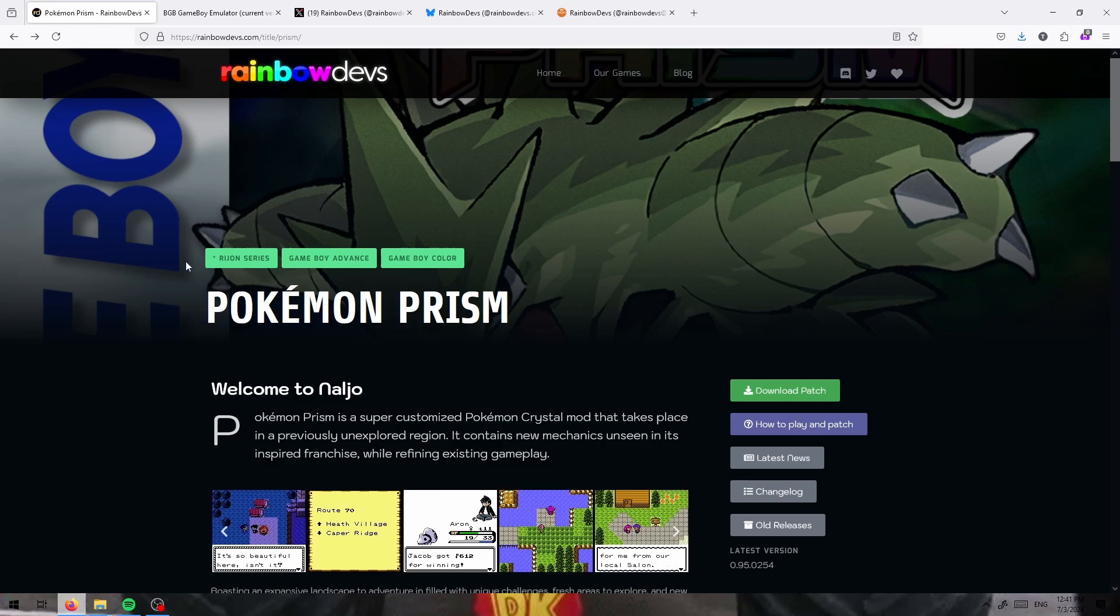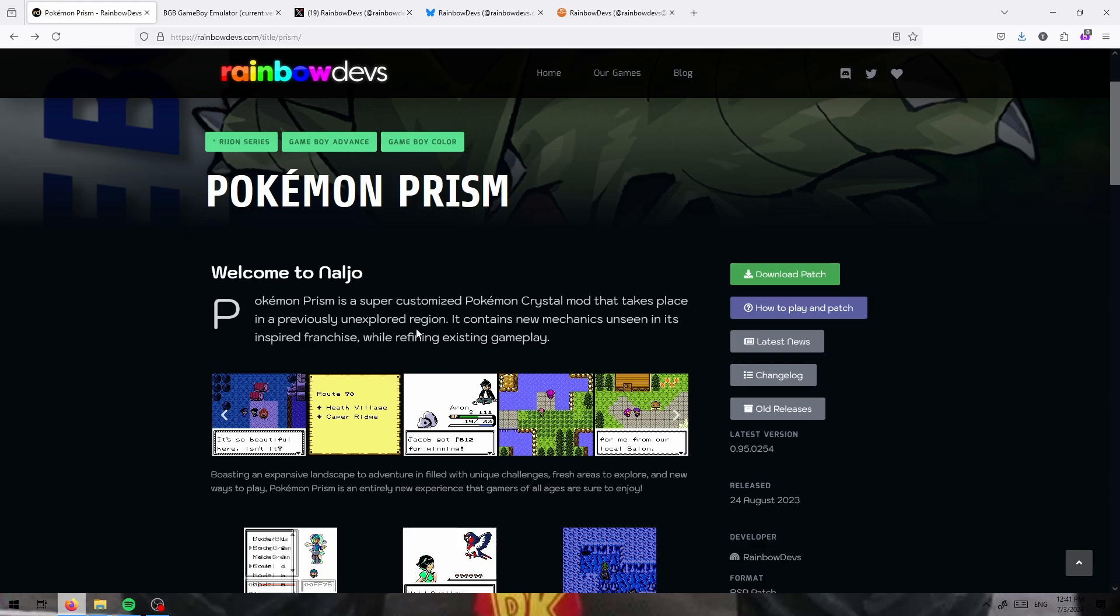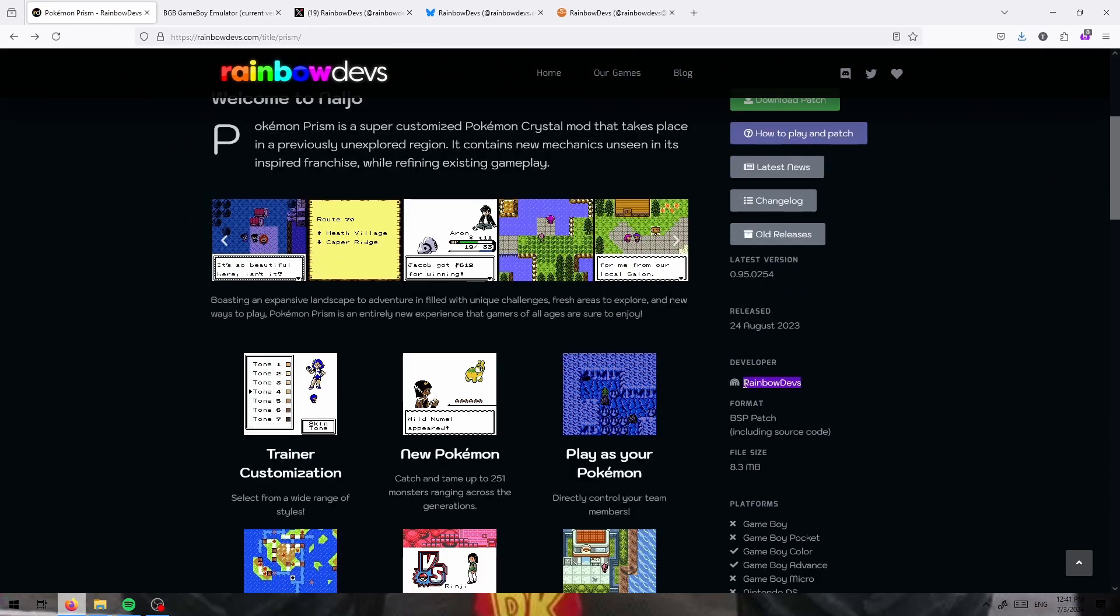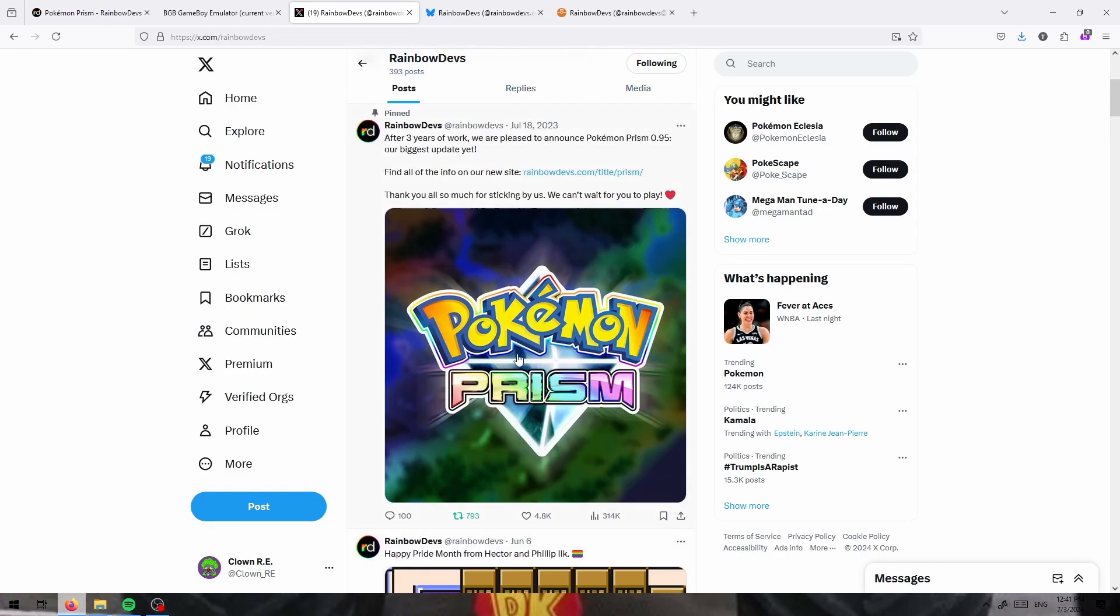Pokemon Prism is a Pokemon Crystal ROM hack that had its first full release in 2017, and since then has received several updates. The devs behind it, Rainbow Devs, are still working on it.